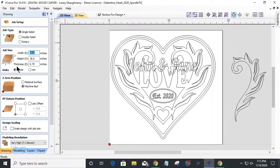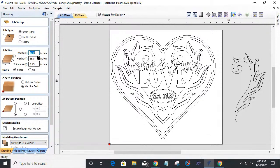I wanted a nice big heart for Valentine's Day — I didn't want something small and dinky. I wanted something nice that, if it came out nicely, could be hung on a wall as a keepsake. Something that doesn't just go into a drawer and gets forgotten about. So: 19 by 18 by three-quarter inches thick material.